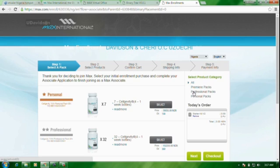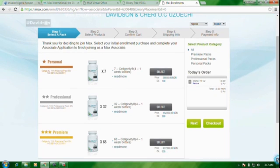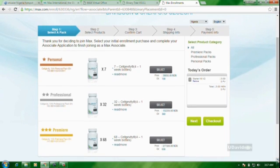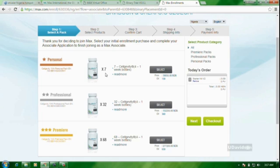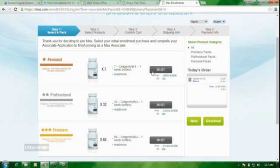Here, you see different categories of registration. We have the personal pack, the professional, and the premier pack. Usually, the personal pack, the new passenger registration comes in with seven bottles. The professional pack, 32 bottles, as you can see, and the premier pack, 68 bottles. So, most of our associates come in with the personal pack. So, you decide what your associate is coming in with and you click on that. So, right now, I'm going to click on personal pack. So, you click on it. Select.